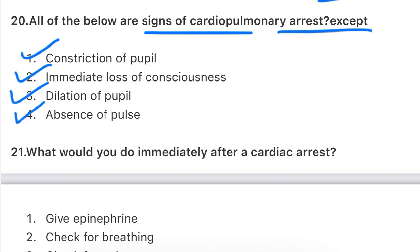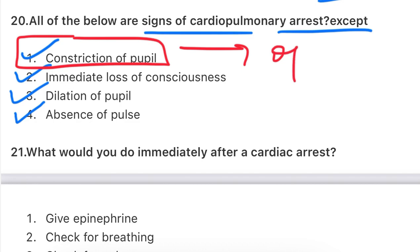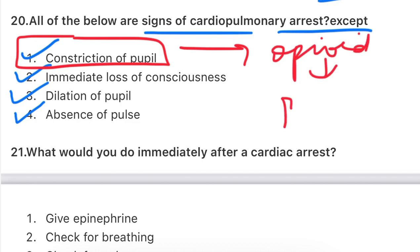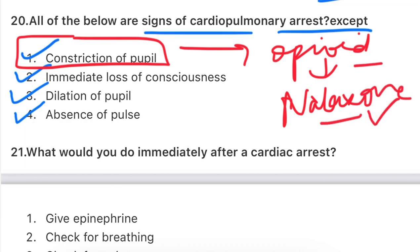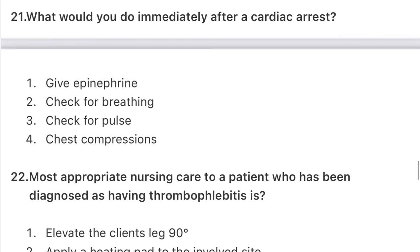Constriction of pupils occurs in opioid toxicity - when someone takes an opioid and develops toxicity, that is when you see it. But dilation of pupils and the other signs are what you will see in cardiopulmonary arrest. When giving CPR, remember to check the carotid artery for 5 seconds - not more than 5 seconds. And in a child, you check the brachial artery. Keep both these points in mind as questions can come from them.